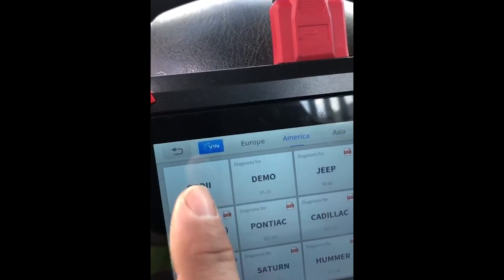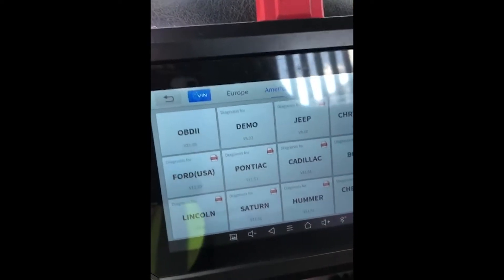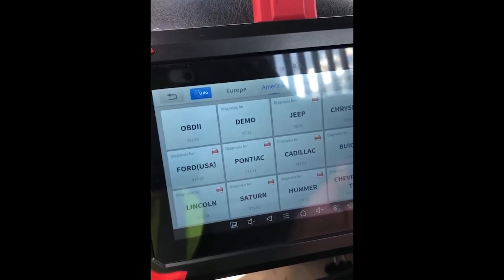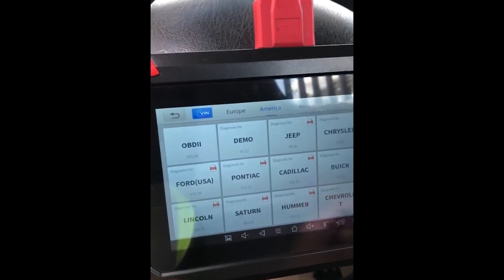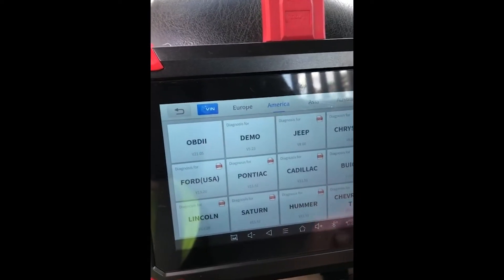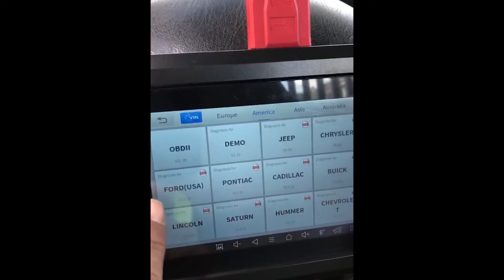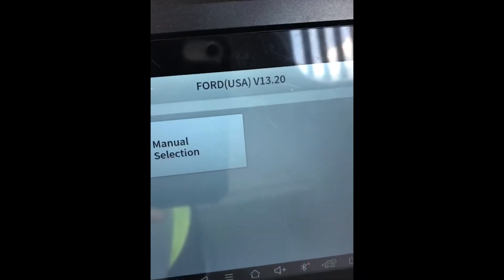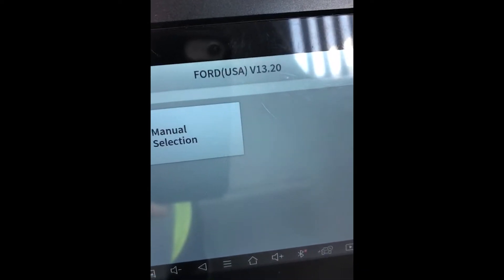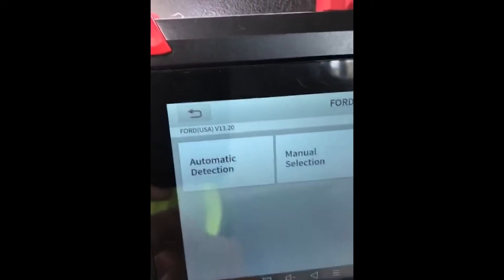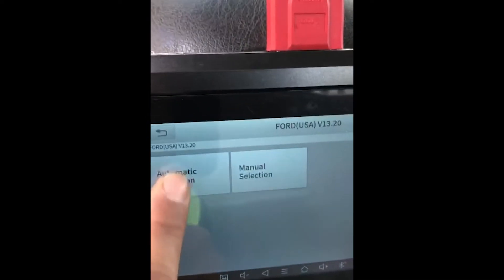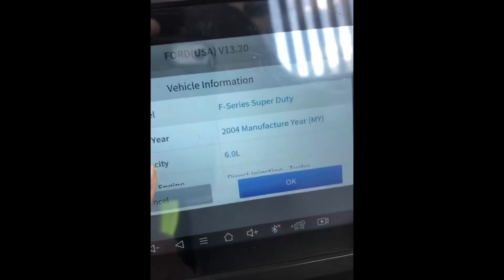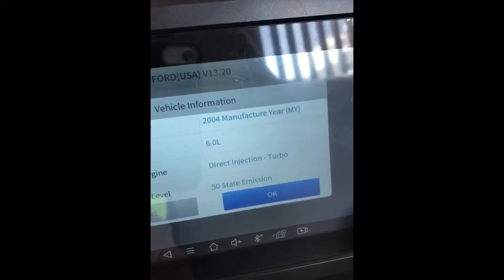Normally you can select auto VIN scan, but since this is an older medium duty class 6 truck, it may not pick it up on the auto VIN read. So you select manual selection through the manual menu. We're selecting Ford USA version — V1320 is the latest update — and from here you can select auto detect, and it should at least select the type of vehicle without reading the VIN.